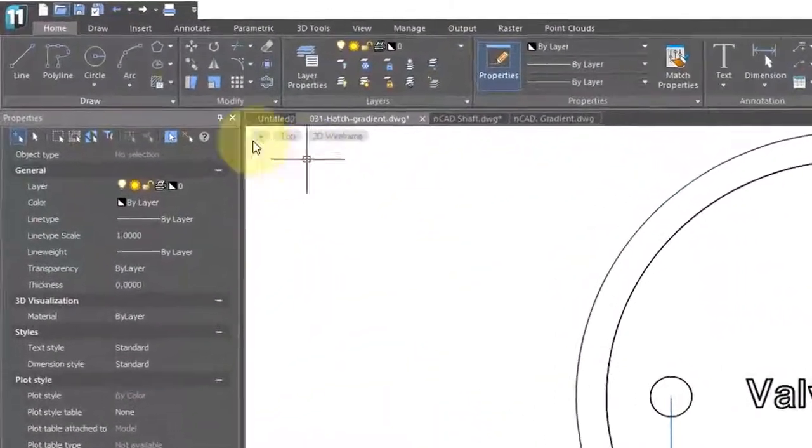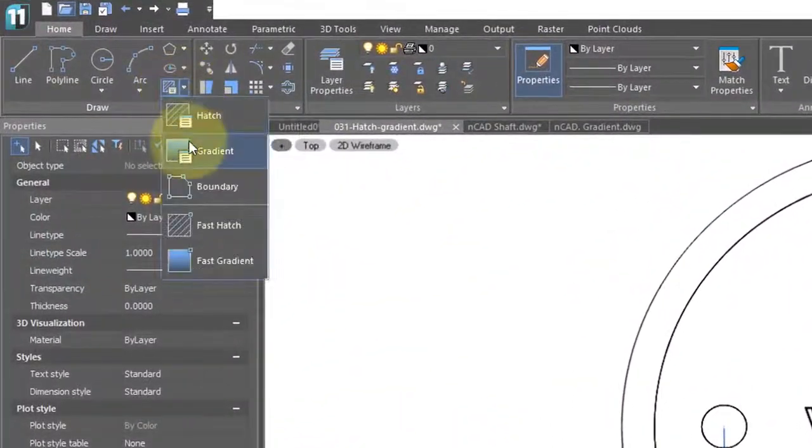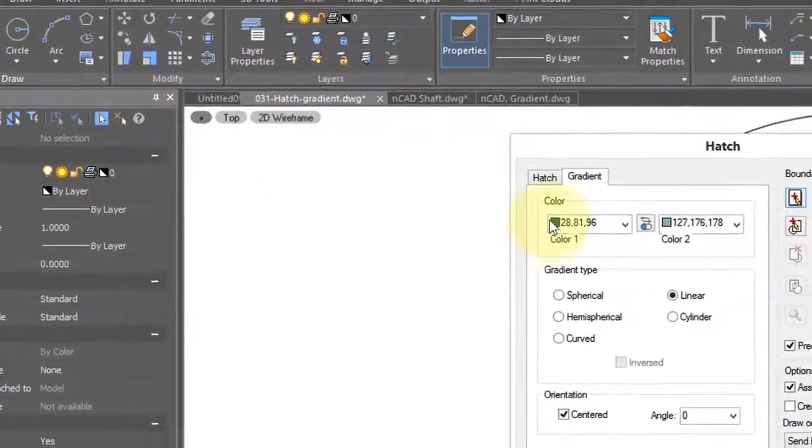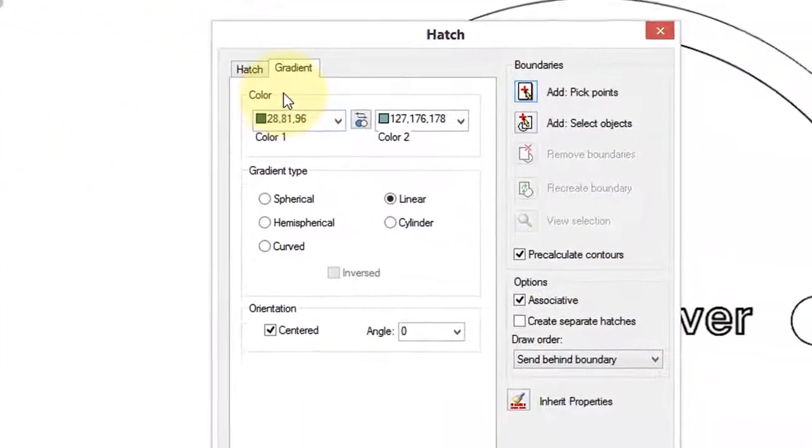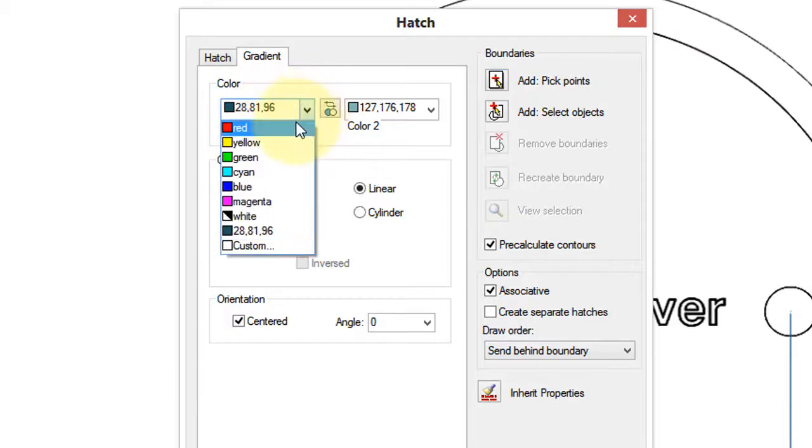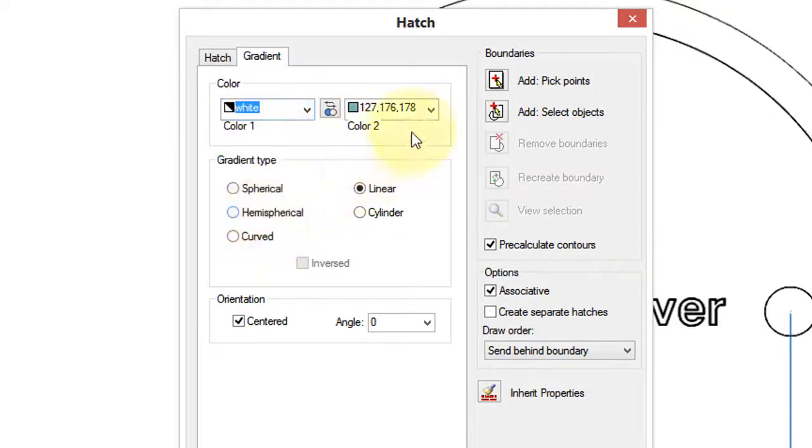Embedded in the hatch dialog box are the options for gradients. Even though it's the same dialog box, the options are very different. You can choose which colors you want to have, as the colors blend from one to the other. So I'm going to choose white into blue.